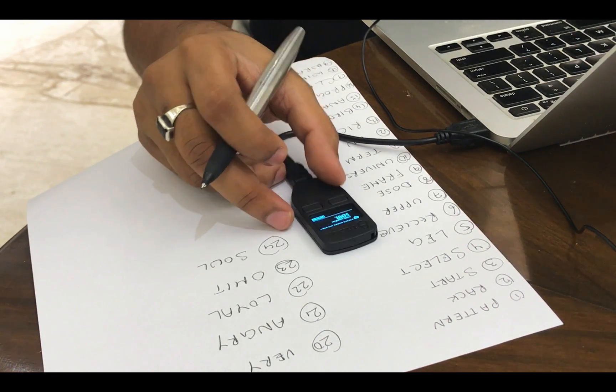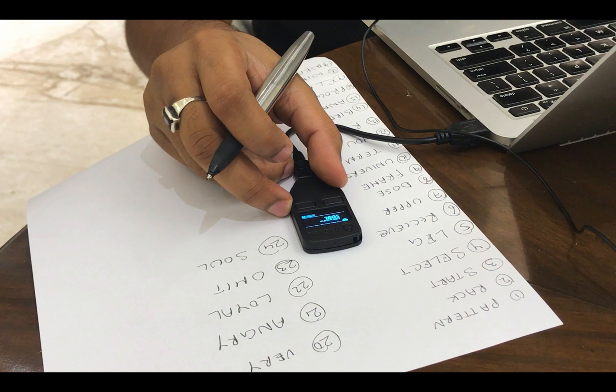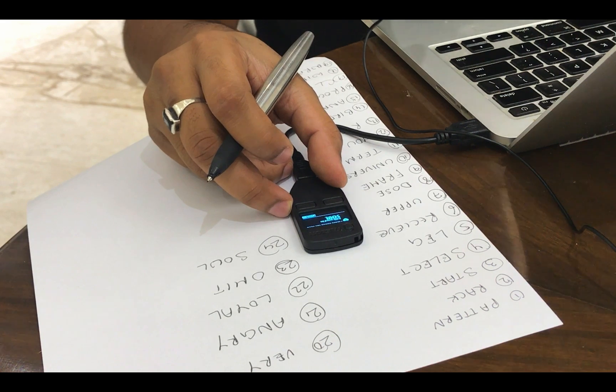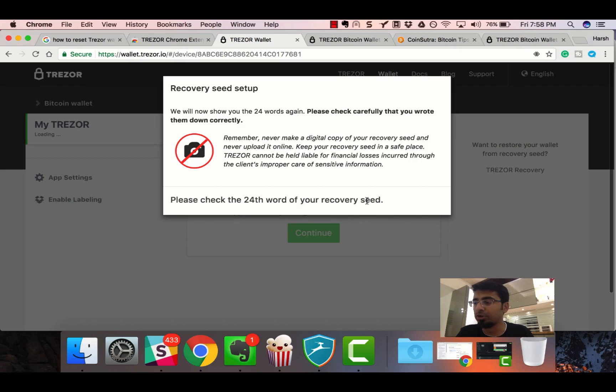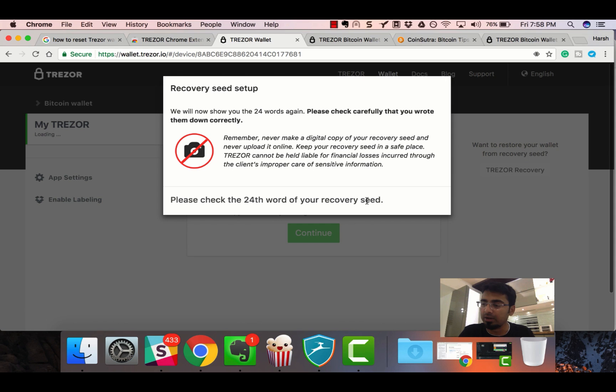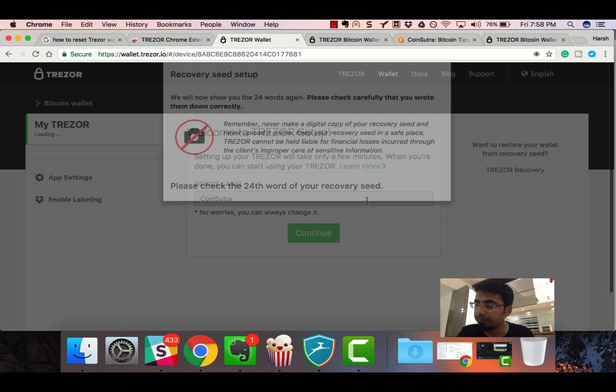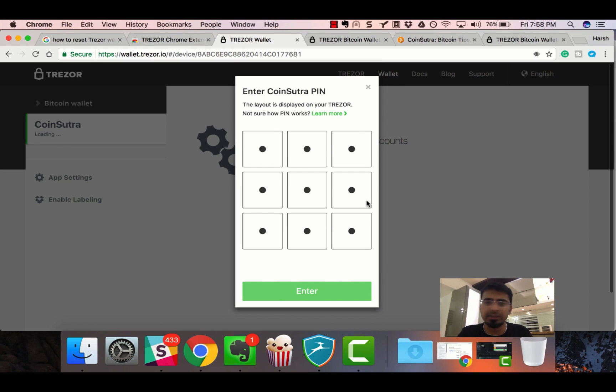This looks solid. Everything is good. We've taken the backup of the recovery seed. Now let's just finish it. That's it.